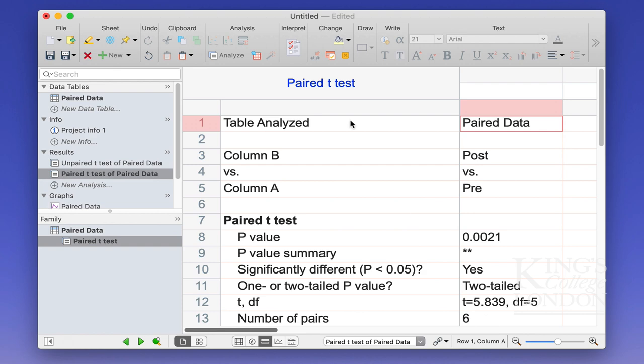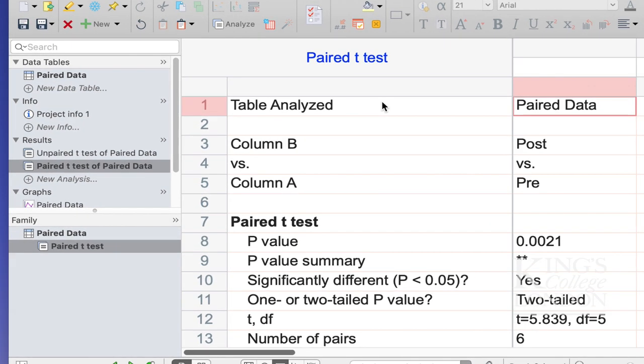Now, my table has been analyzed with paired data in a paired t-test, and I've performed a two-tailed paired t-test, and now we can see our p-value is 0.0021, therefore it is significant.